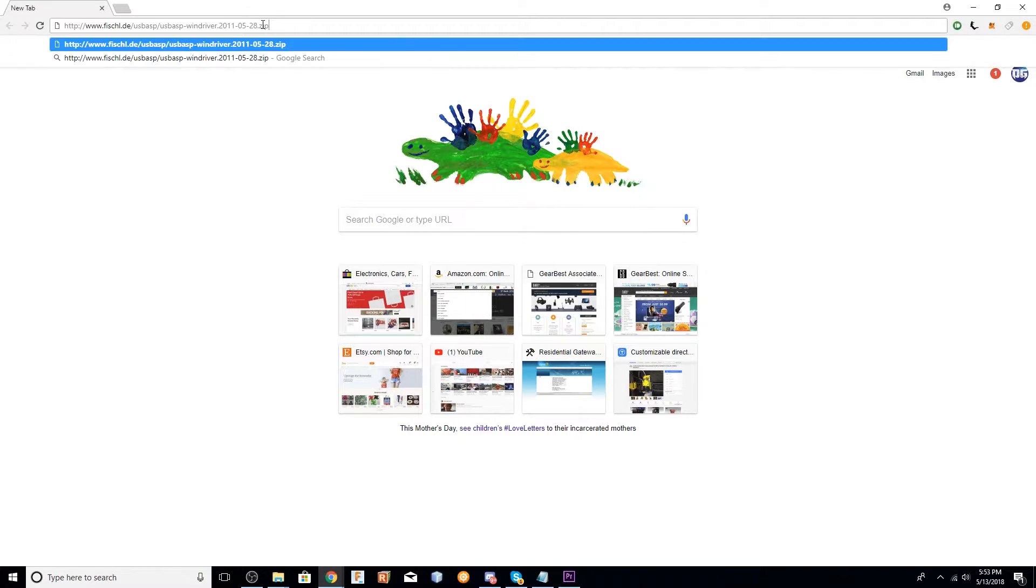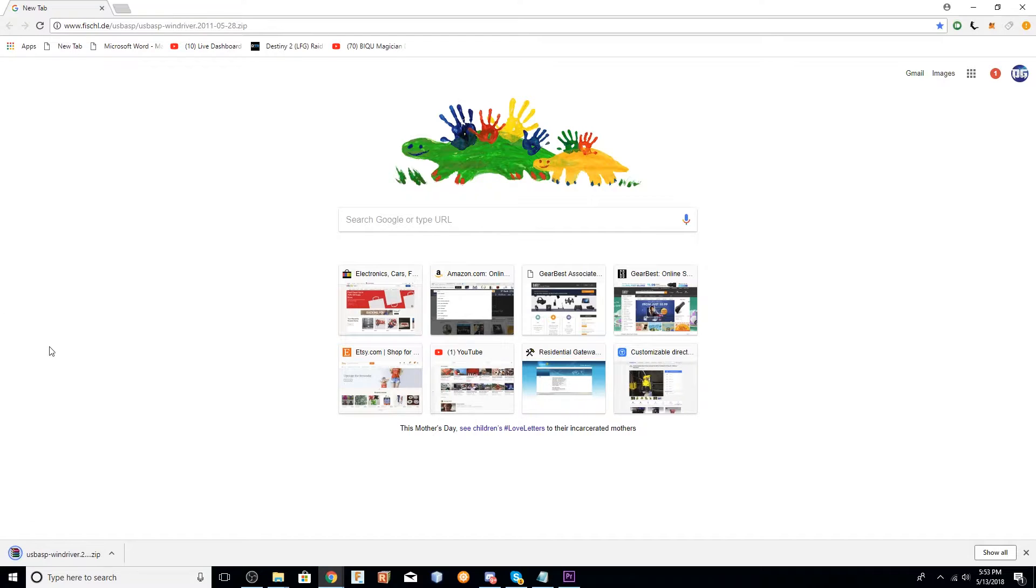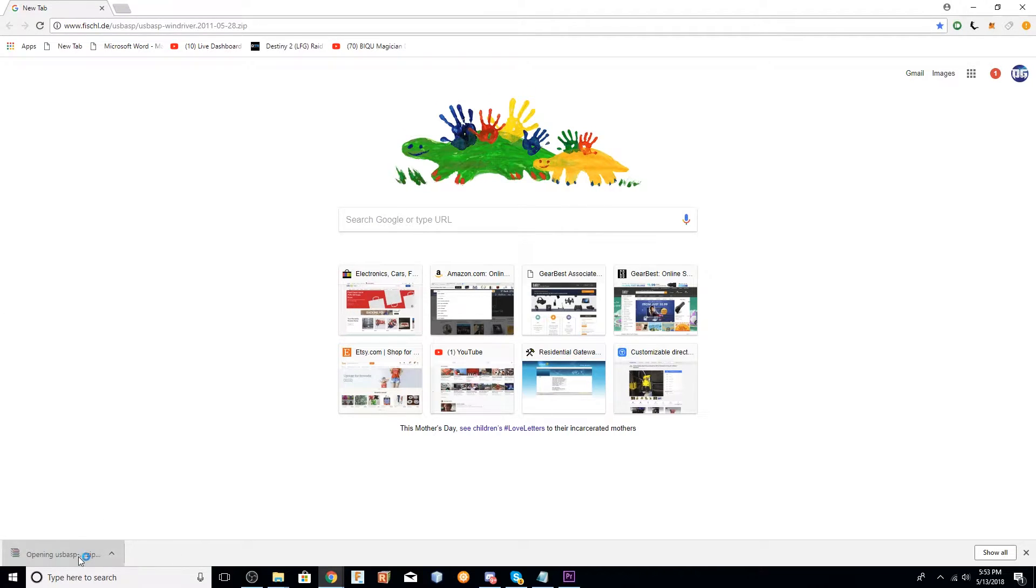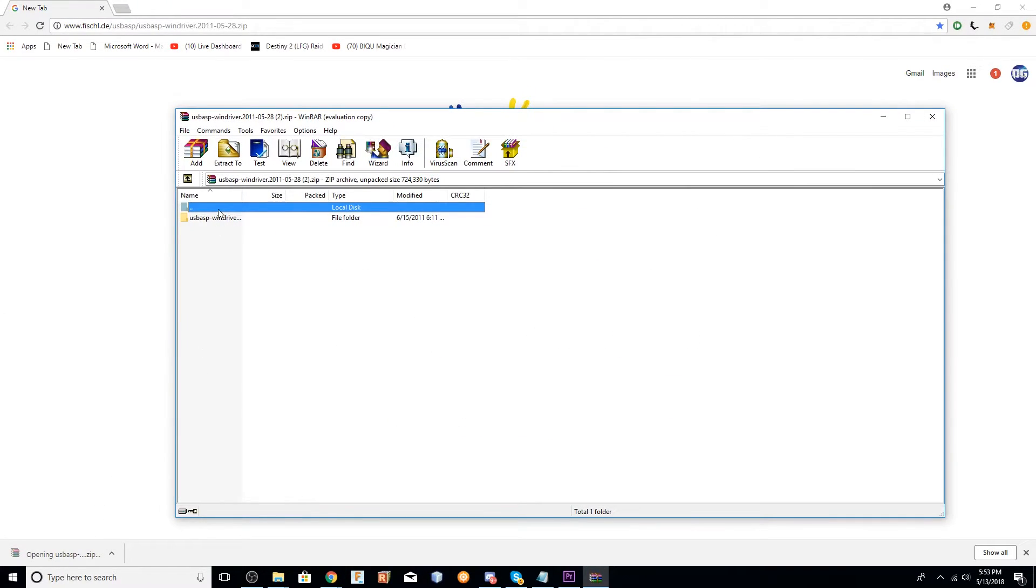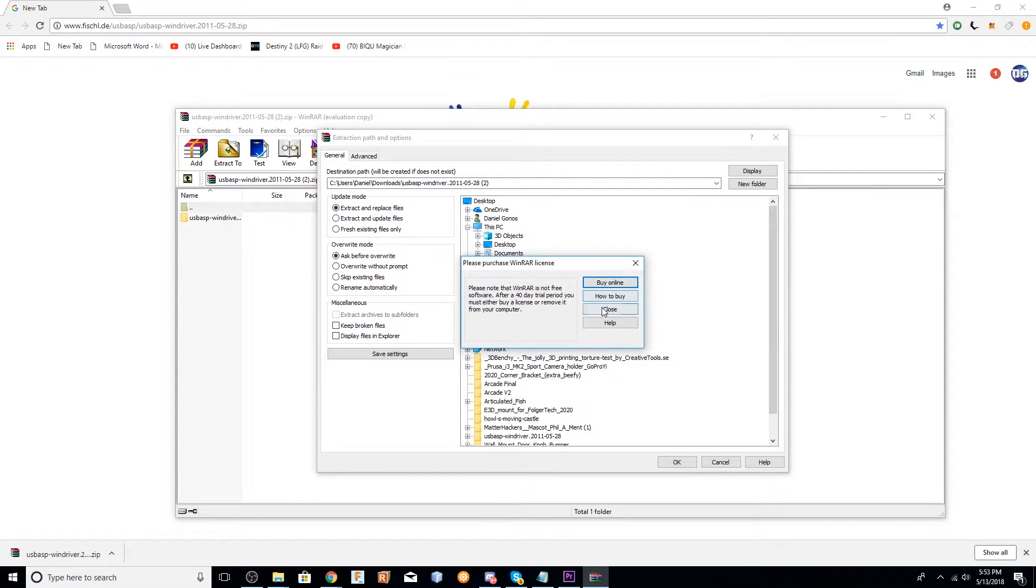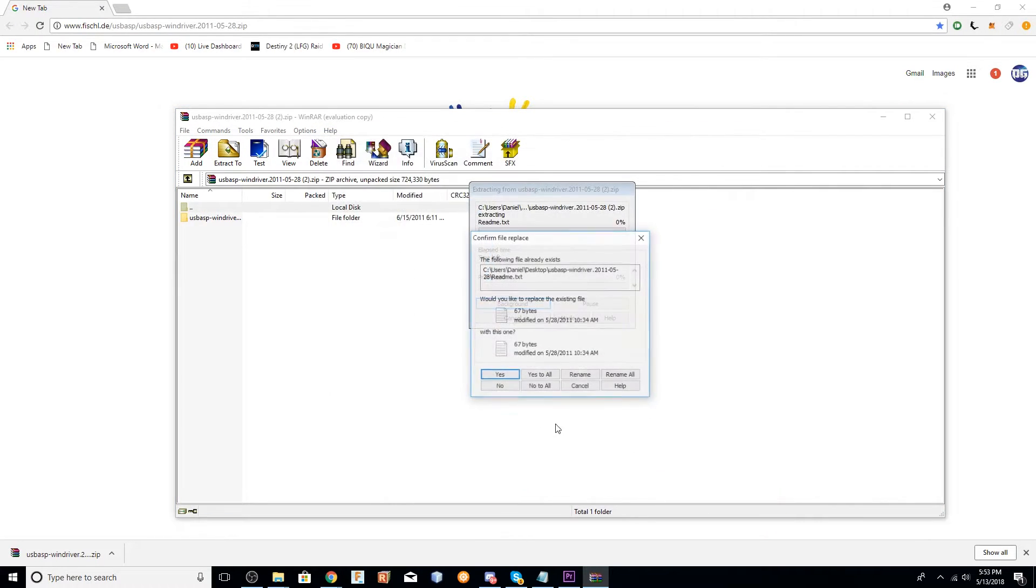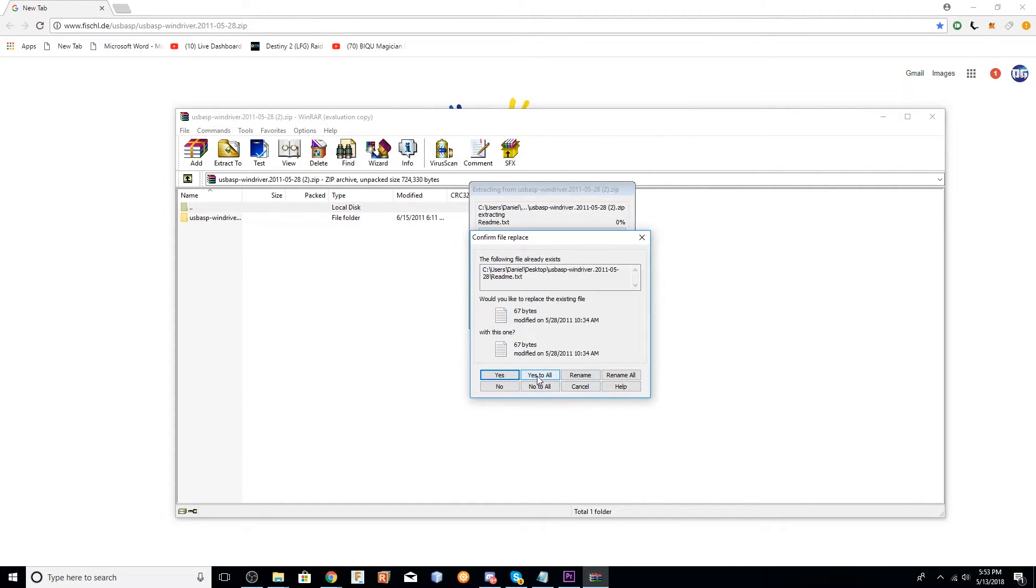Next, you're going to download the drivers for the programmer, which the link will be in the description. Once you enter the URL into your address bar, it'll download this zip file. You'll just extract the zip file somewhere you can find it. I just did my desktop.